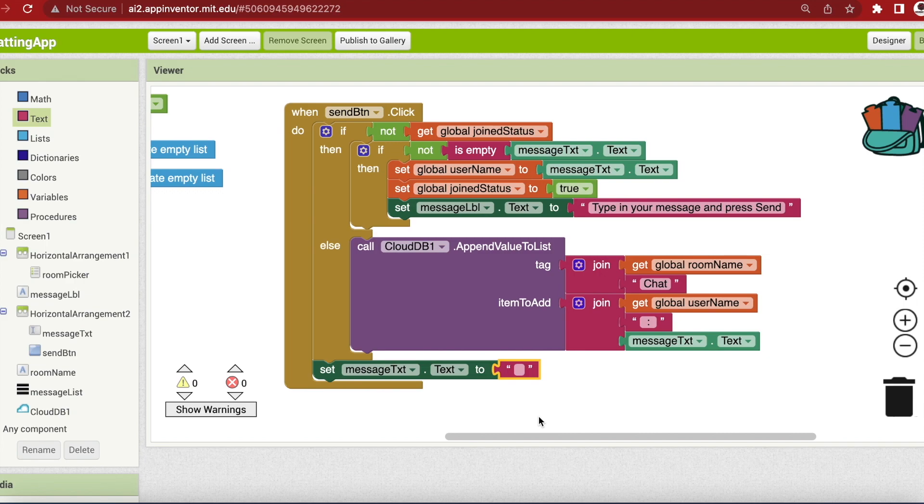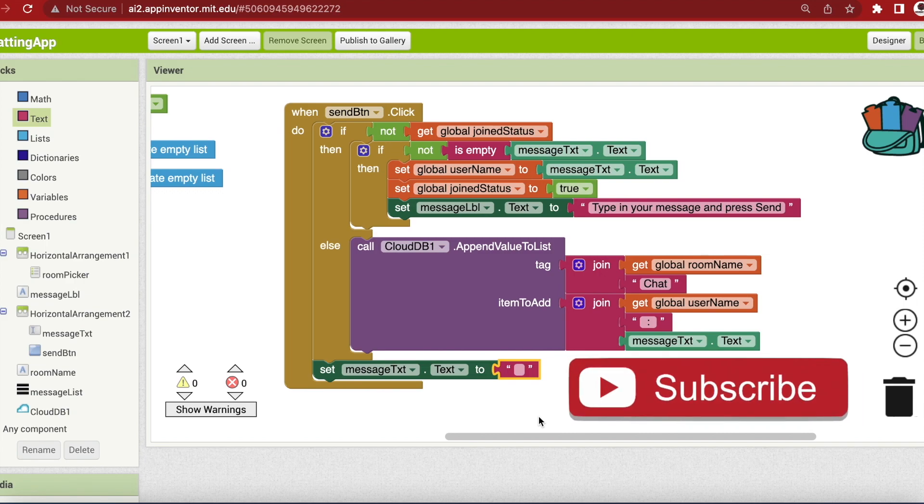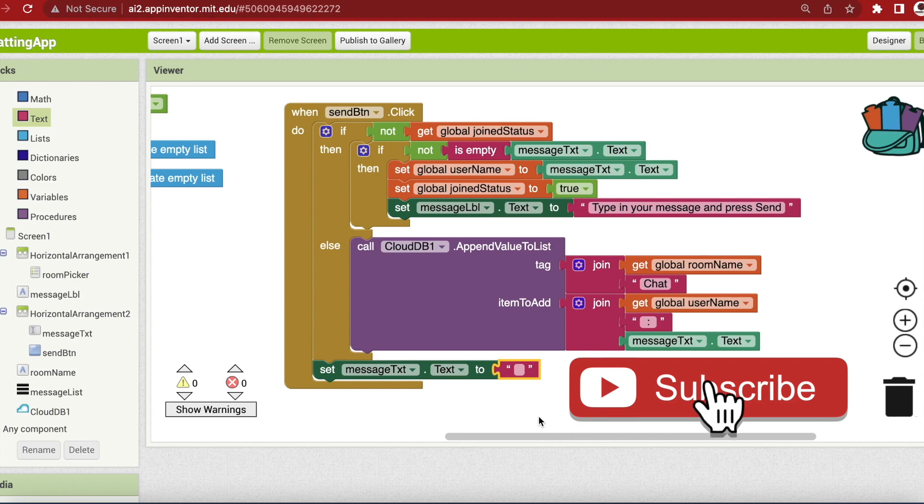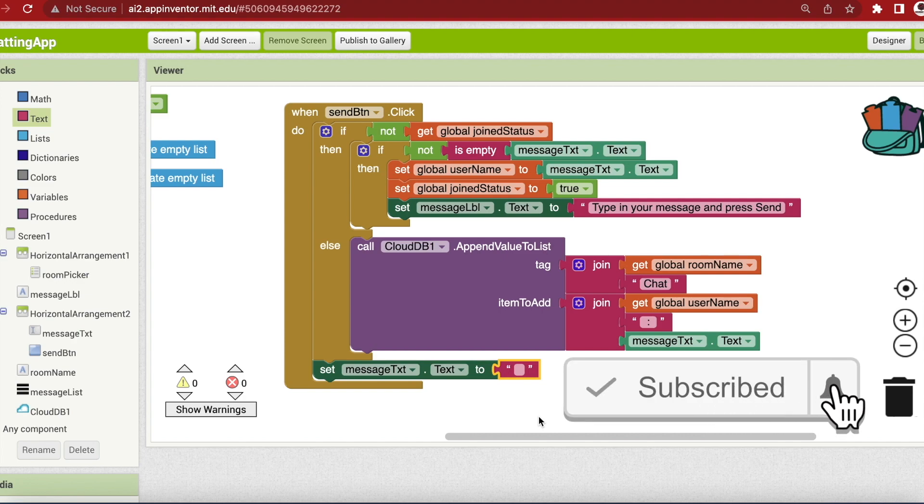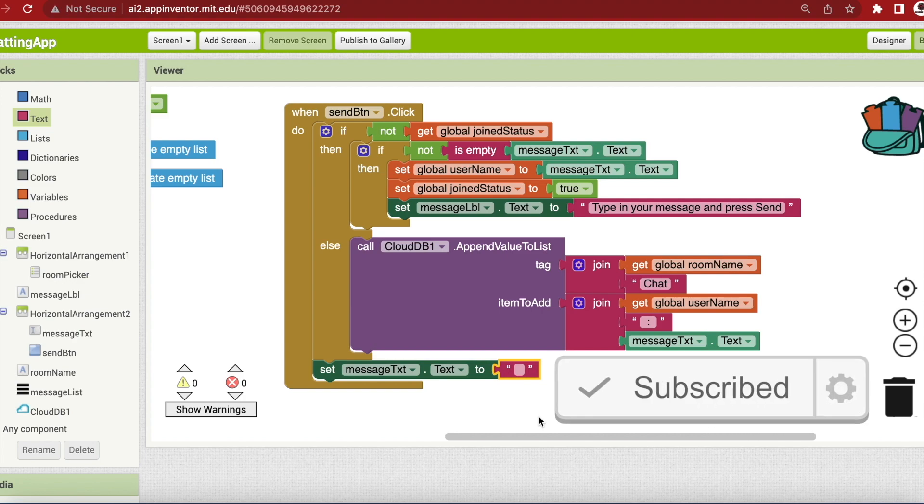Hello friends and welcome to ObsidianSoft. Today we will be completing the app, the chatting app that we had started in the previous class.